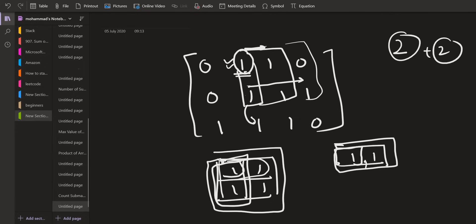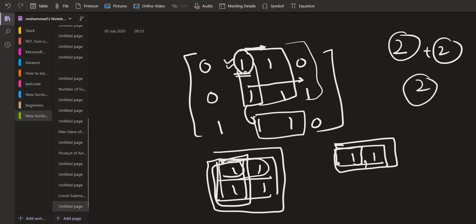Similarly, when we go to the next row we find that there are two number of ones which are consecutive and it is the minimum. So again, two will be added to the answer. So this way we have to calculate the answer and the fixed point, which is the topmost left point of the rectangle, will be all of these points which are present inside the matrix. So all of them will act as the topmost left point one by one.